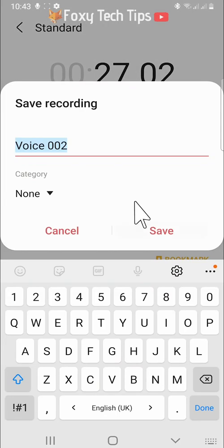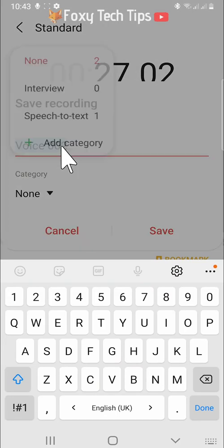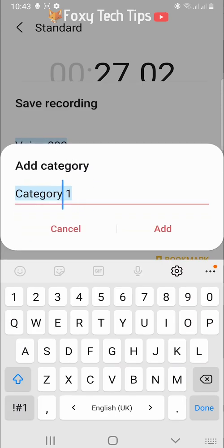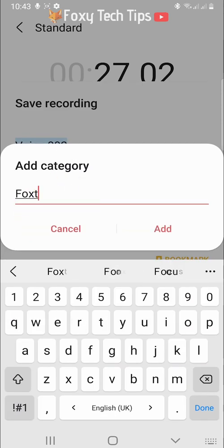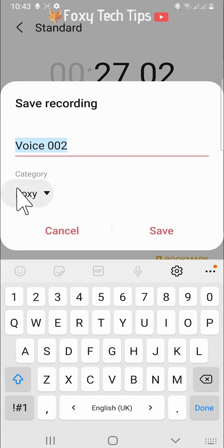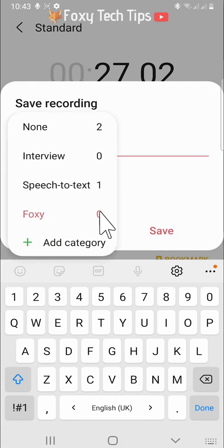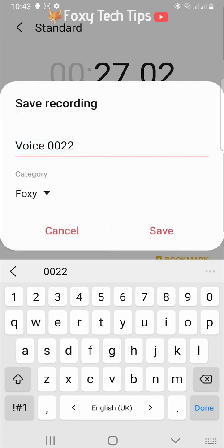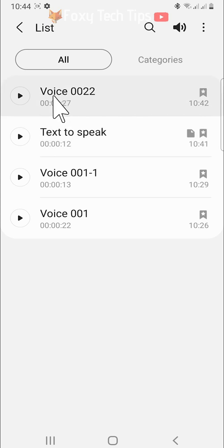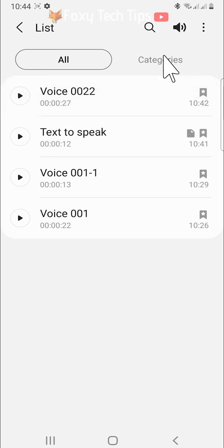When you name your audio, you can add a category if you like. Your categories will be to the right of the all recordings tab.